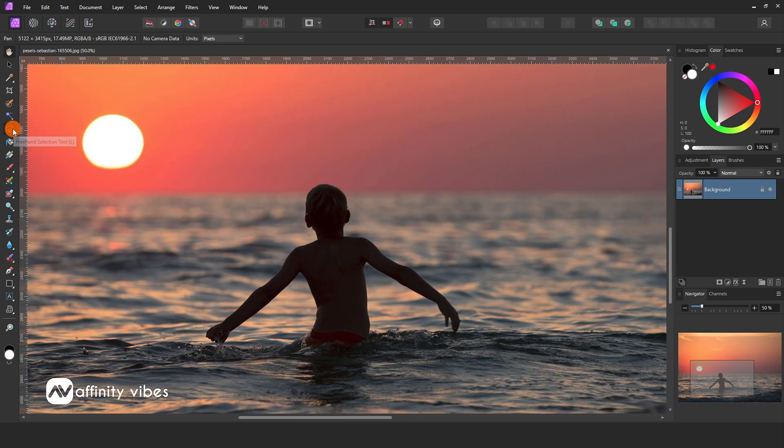Take the Freehand Selection Tool. Select the entire subject that you want to remove.